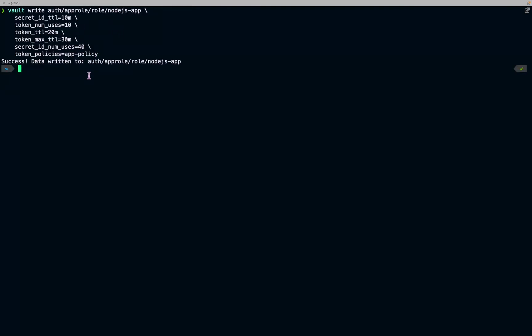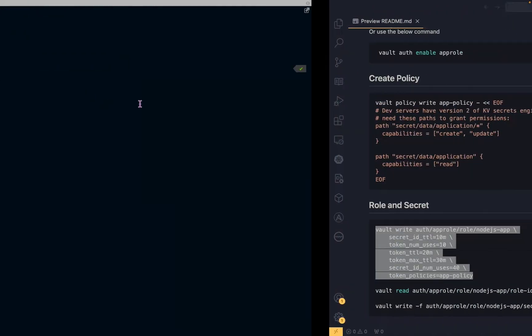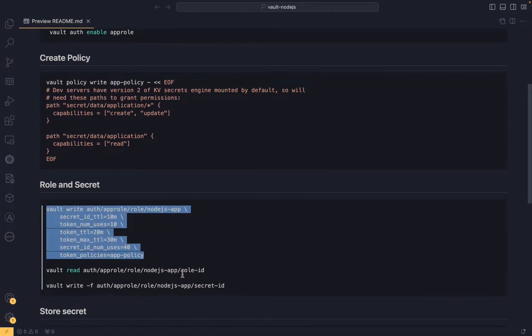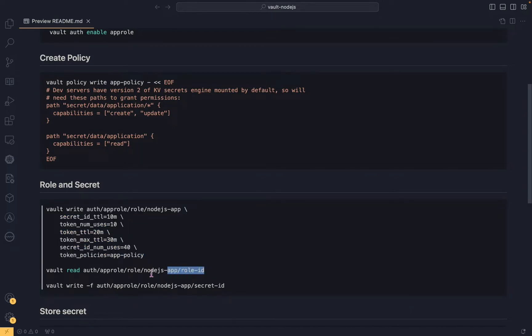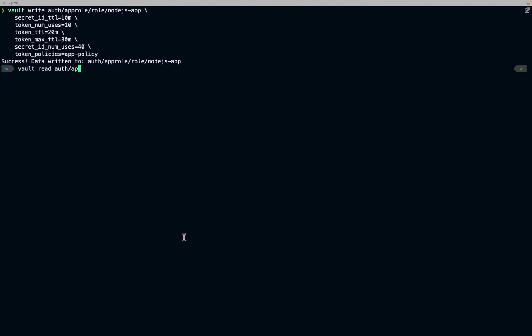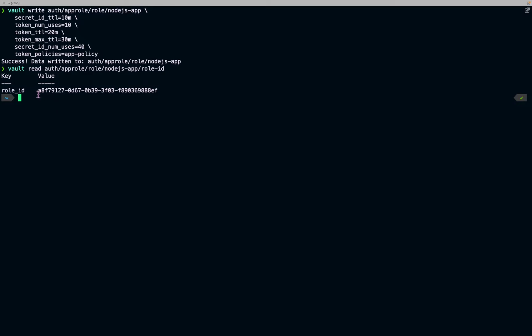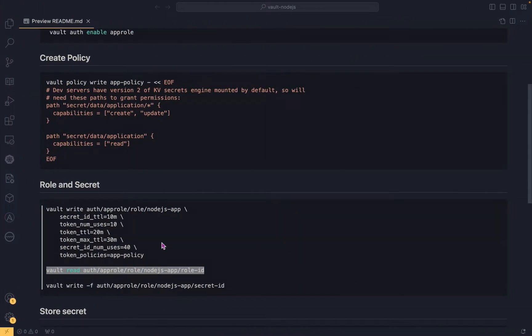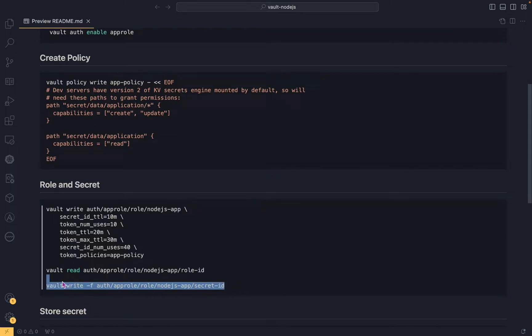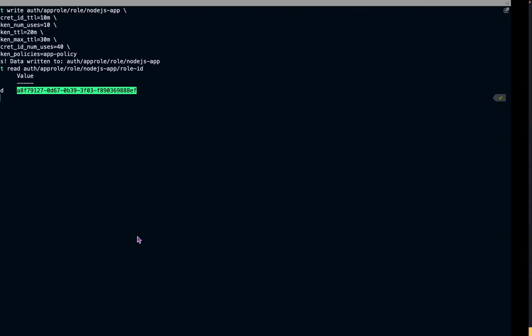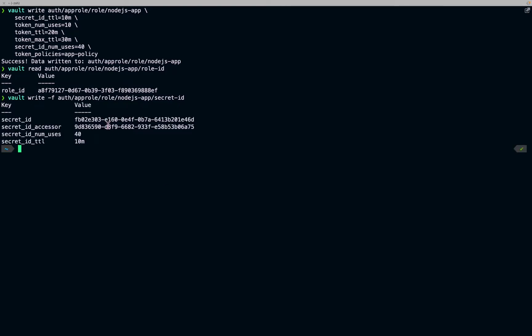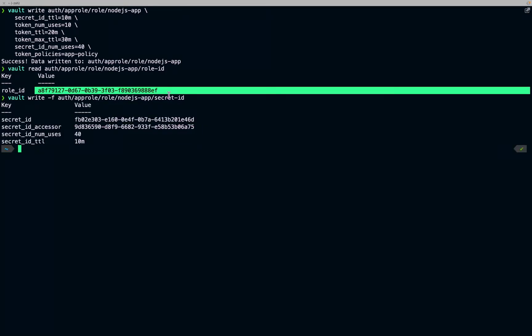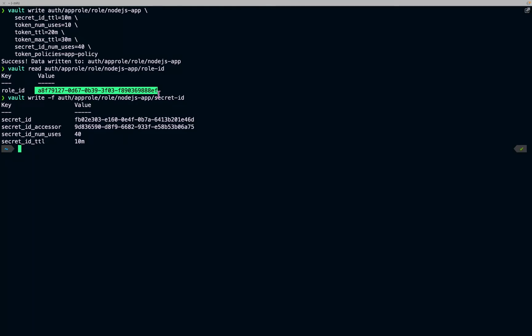The role is created. Now we can fetch the role ID. To fetch it, run vault read with the appropriate path and execute the command. This is our role ID — note it somewhere. Let's also get the secret ID. We now have the secret ID and the role ID, which we will use in our application to authenticate with Vault and fetch secrets.